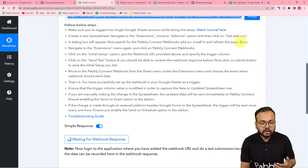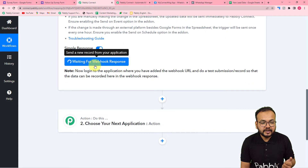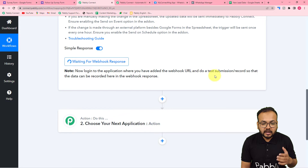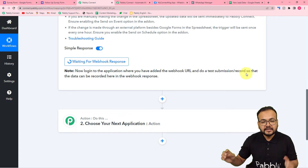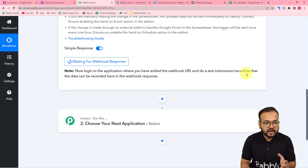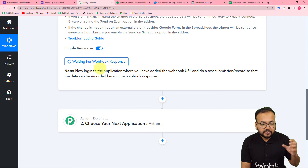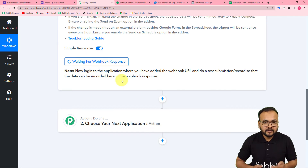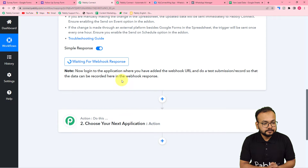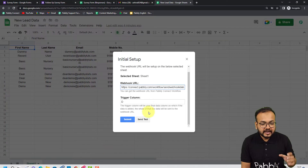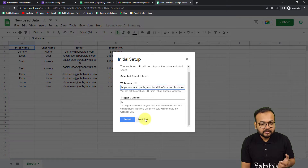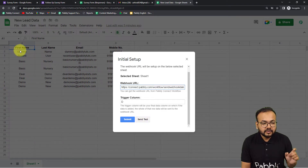As I copied the webhook URL, it started showing 'Waiting for webhook response'. This means now you have to perform a test submission — you have to bring some test data from the application connected in the trigger so that the data will be captured here, and we will use that data afterwards in this automation. To bring the test data, click on the Send Test button, and the data of the first row you have will be sent to your workflow as the test data.